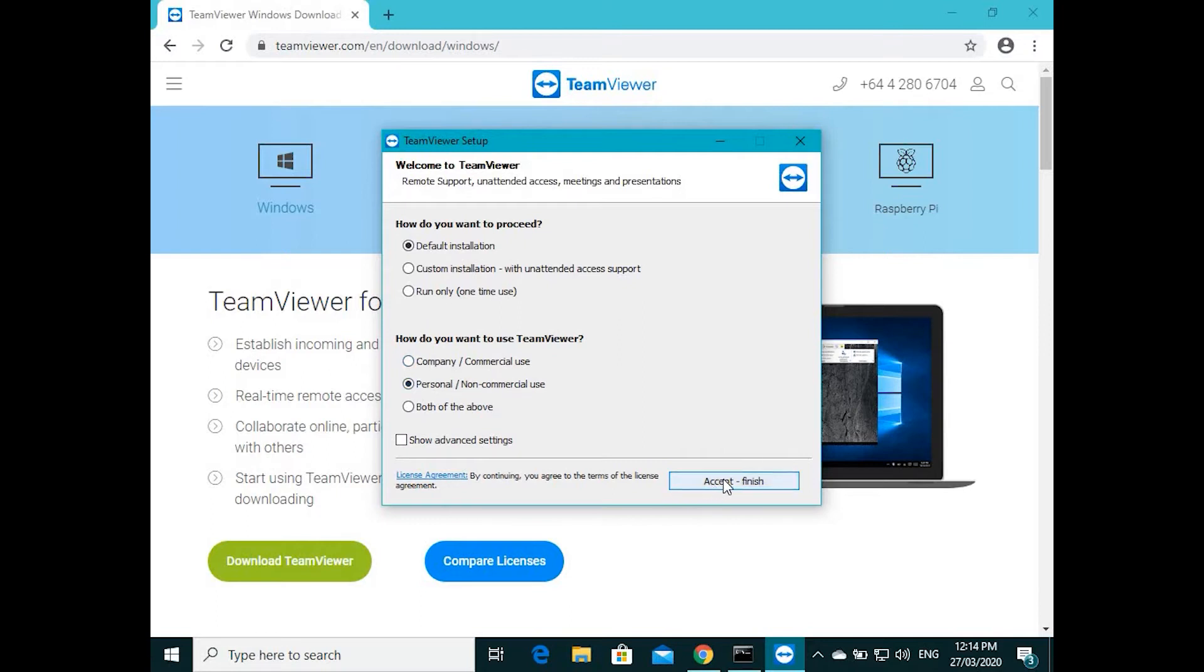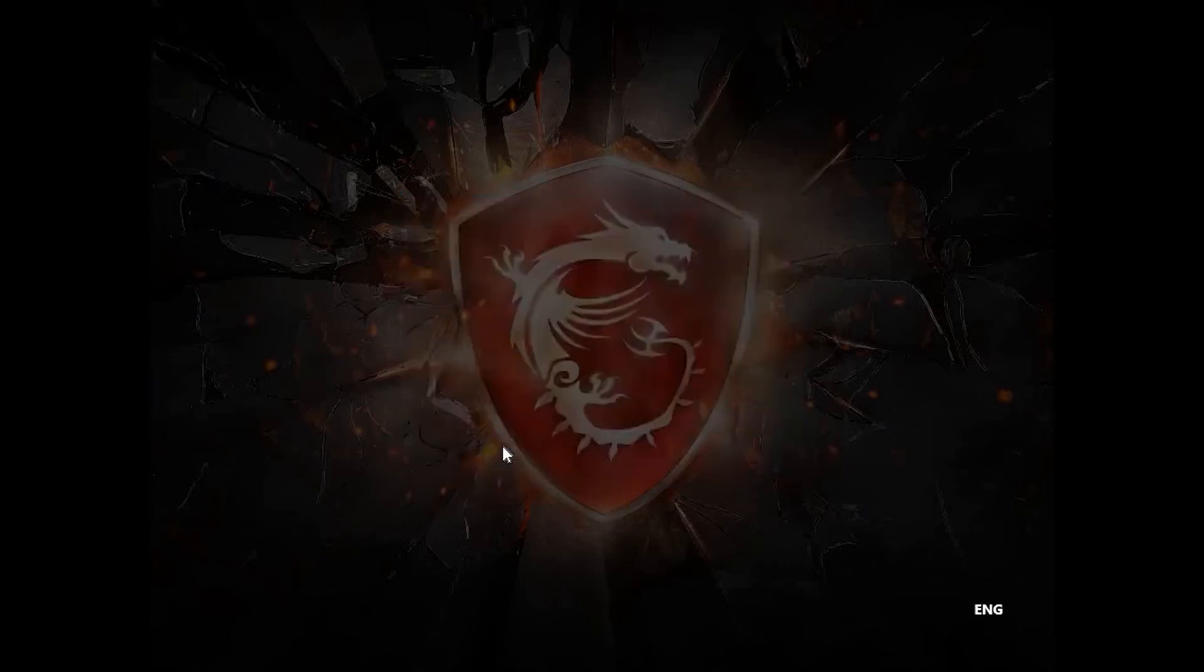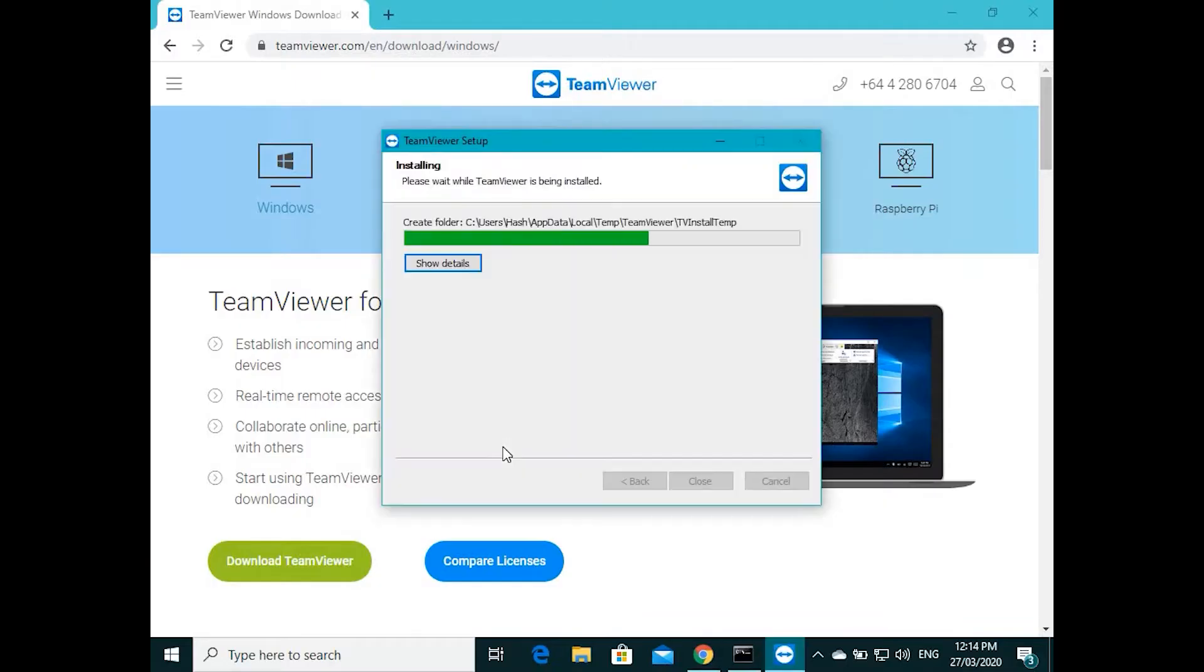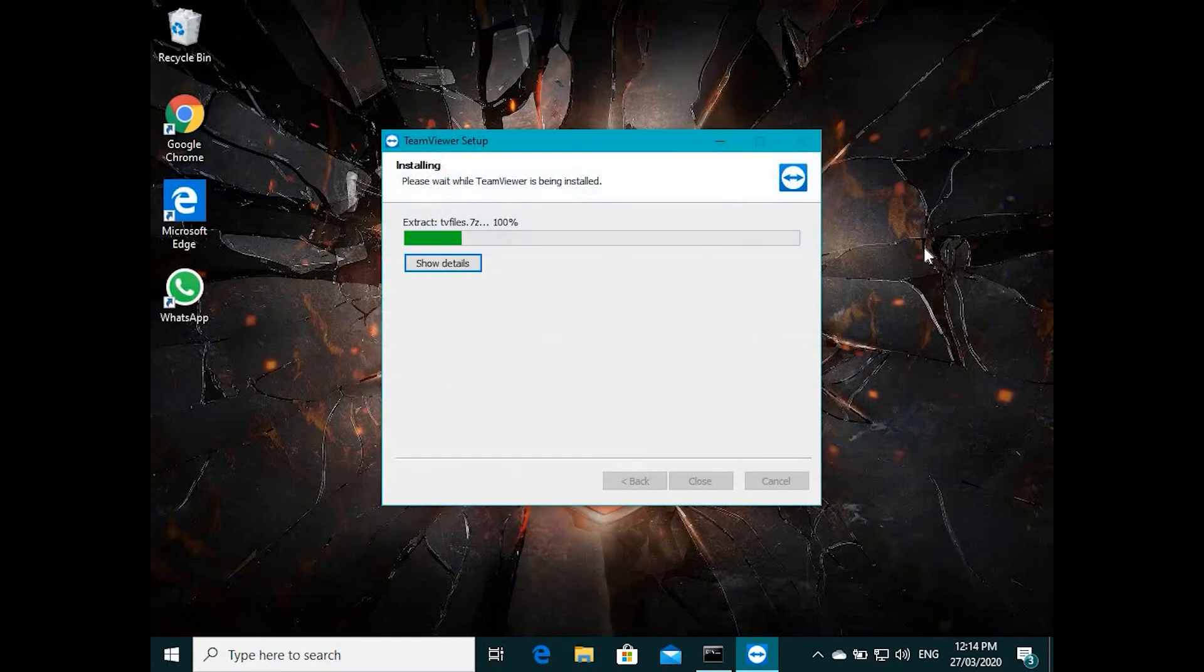I'm just going to select that and accept and finish. Then it's asking for permissions to install. I'm pressing yes, so it will install. Close this browser.